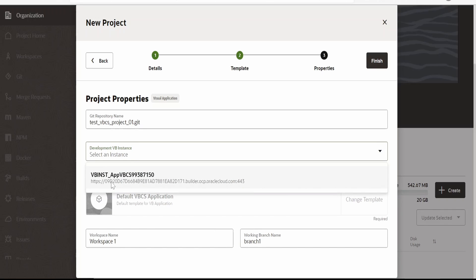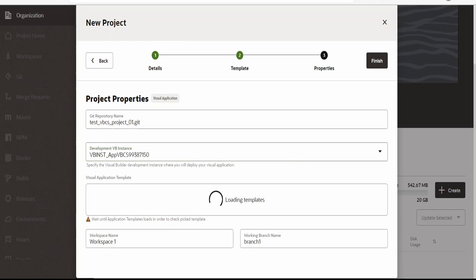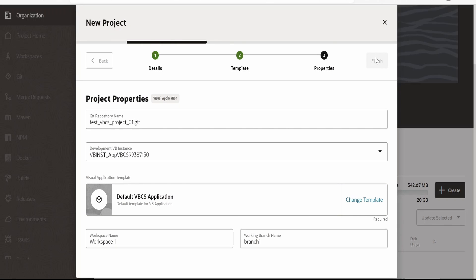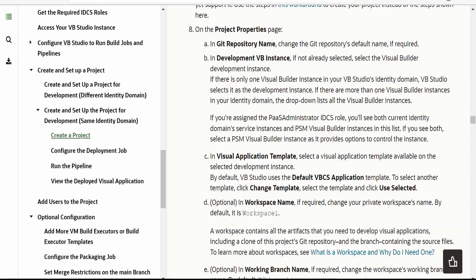I had missed to select the development VB instance. I am selecting the VB instance — this is already configured for me. Upon filling all the details, click on Finish. In the development VB instance, if there are multiple instances to select from, you can select one from the drop-down list and create the project.